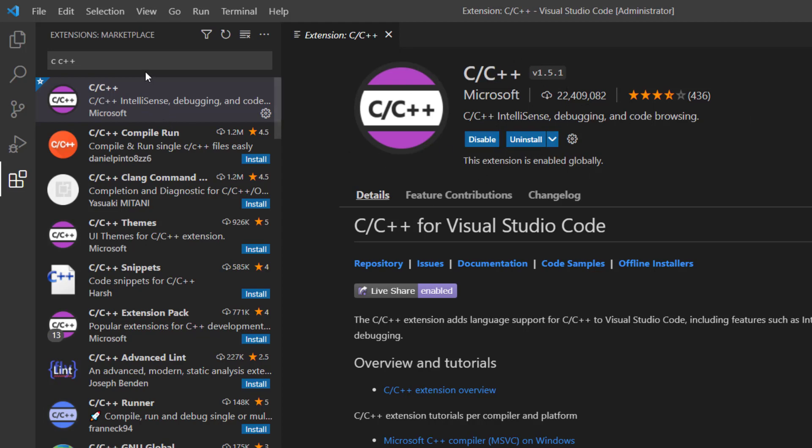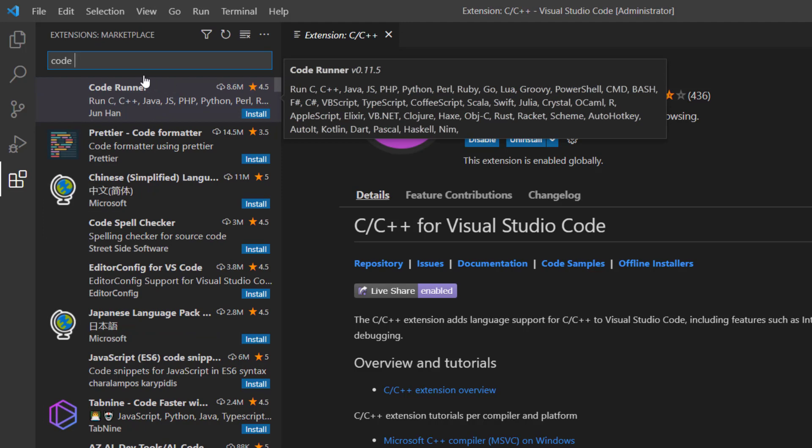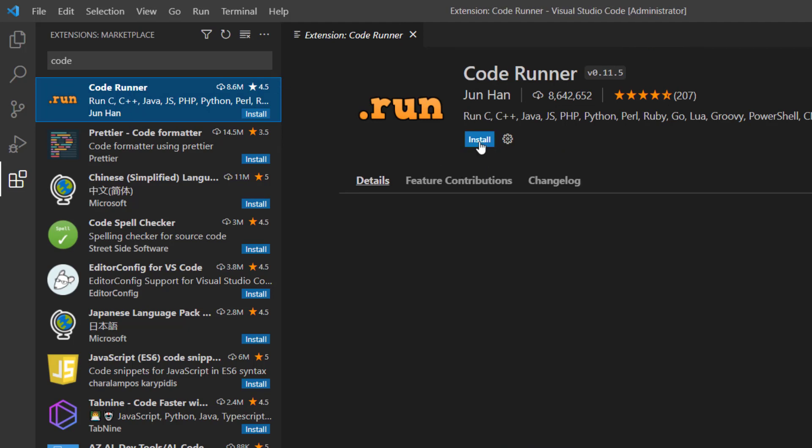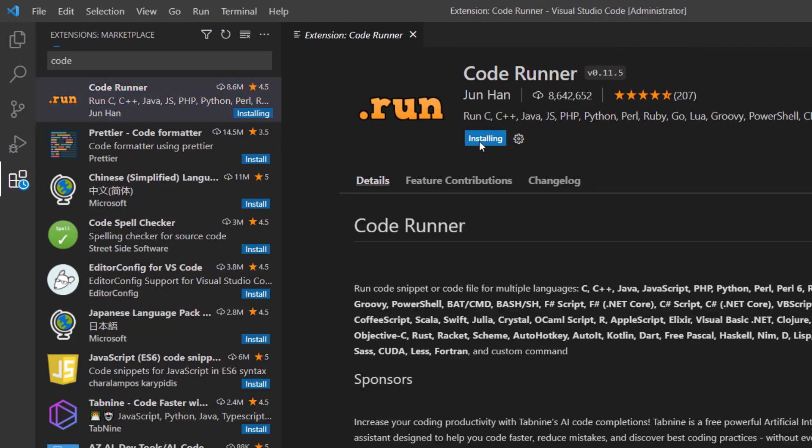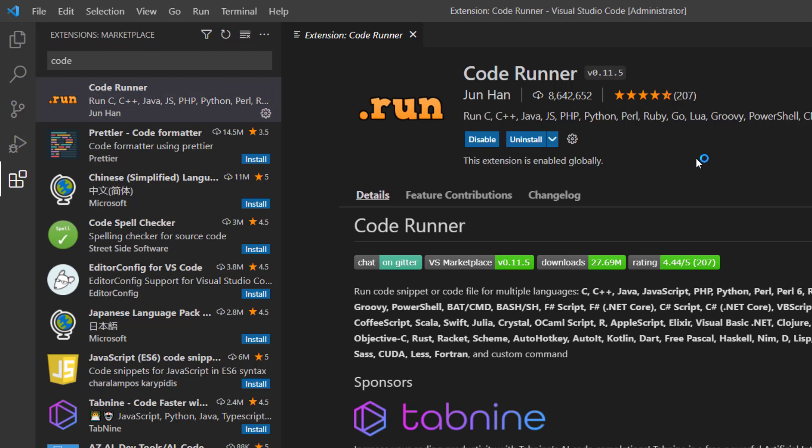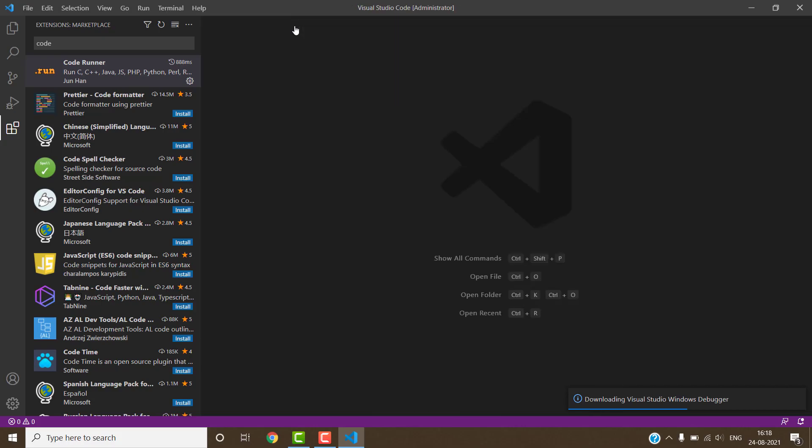After this, we have to install second extension which is Code Runner. This is second extension, Code Runner. Click on this extension and click on install. Code Runner extension has been installed successfully. Close the extension window.